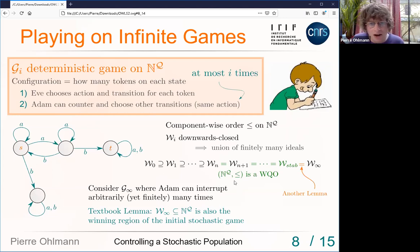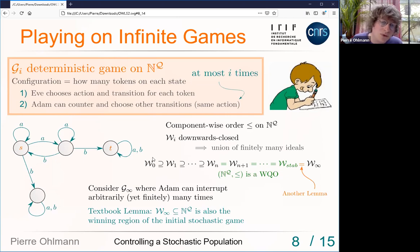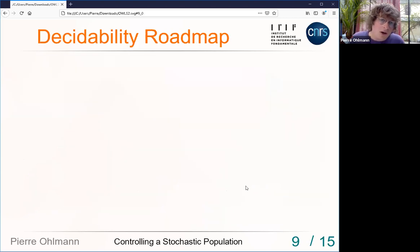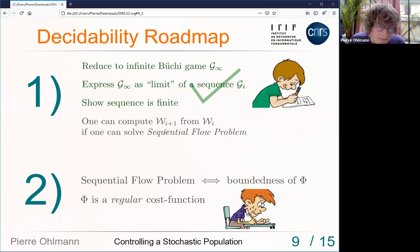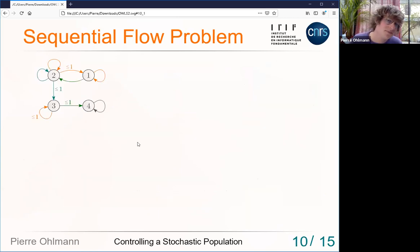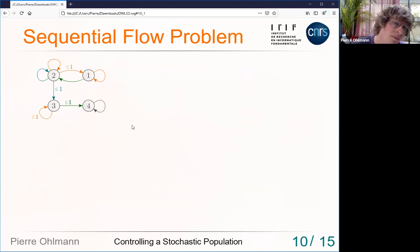W_0 is easy to compute: with no interruptions allowed, I can do whatever I want with the tokens. Now I will prove that if I know W_i I can compute W_{i+1}. Since there are only finitely many distinct W_{i+1} values and the sequence stabilizes, I eventually find what I'm looking for. To do this I introduce the Sequential Flow Problem (SFP) and explain how to compute W_{i+1} from W_i using it.